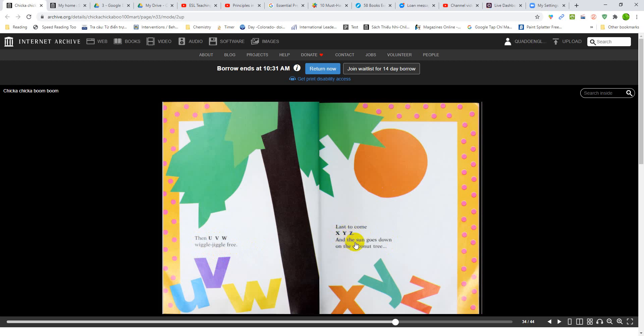And the sun goes down on the coconut tree. Sun goes down.